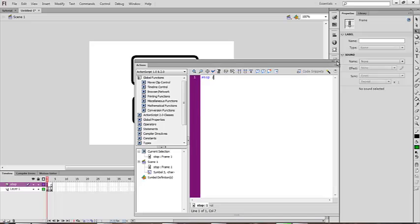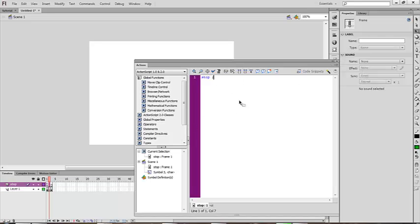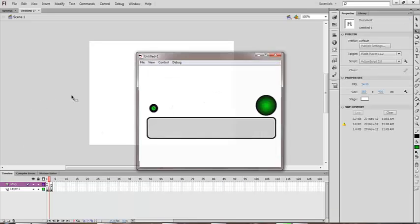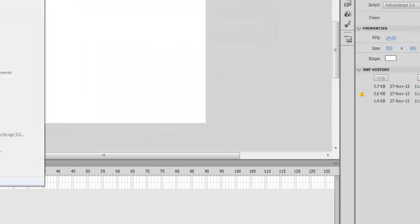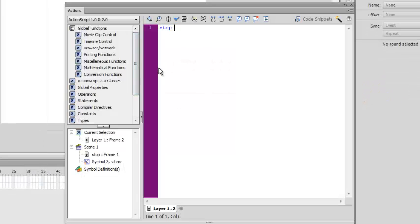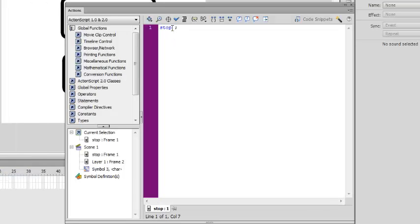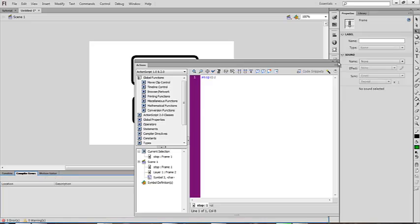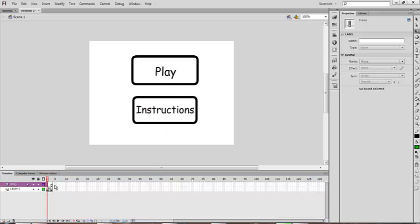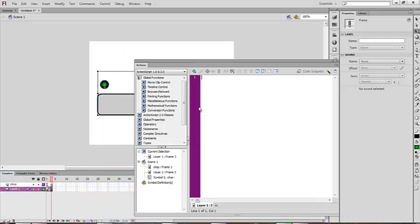Right-click and go to Actions and type 'stop();' — that's with the semicolon. Oops — it should go like this: click on Actions and write stop().